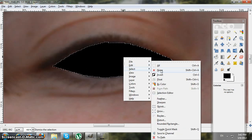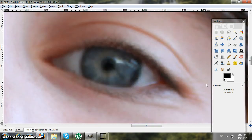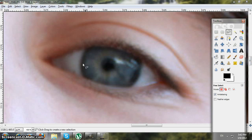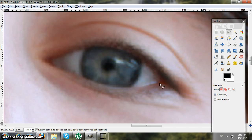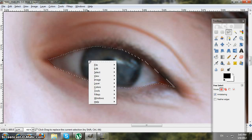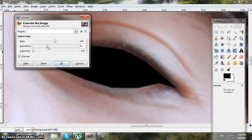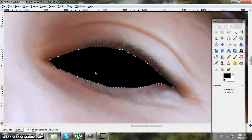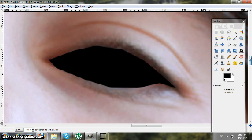Right-click again and select none. Now let's go to the other eye — do the same thing: take your Free Select tool, go around the eye, then right-click, Colorize, with everything on low, hit OK, then right-click again and select none.